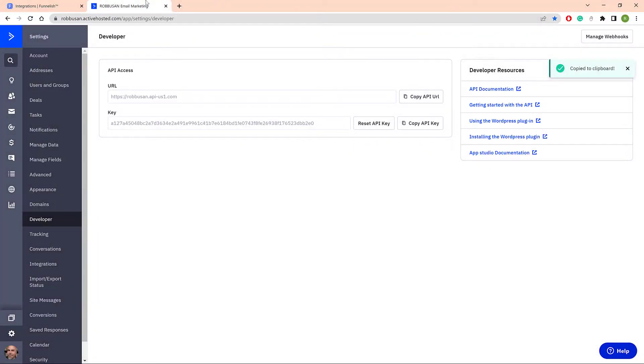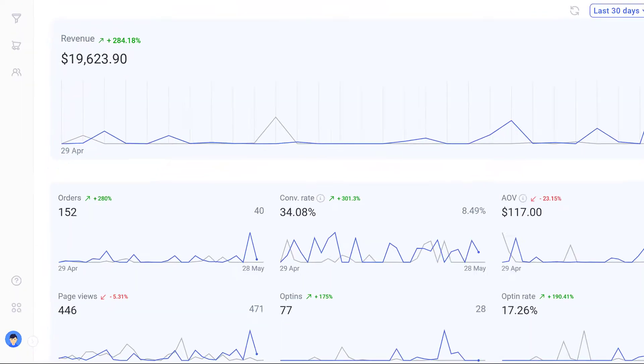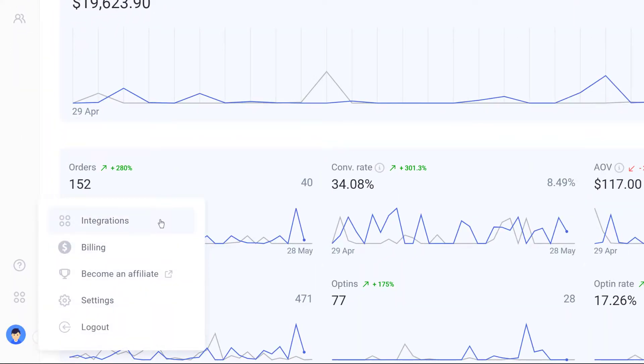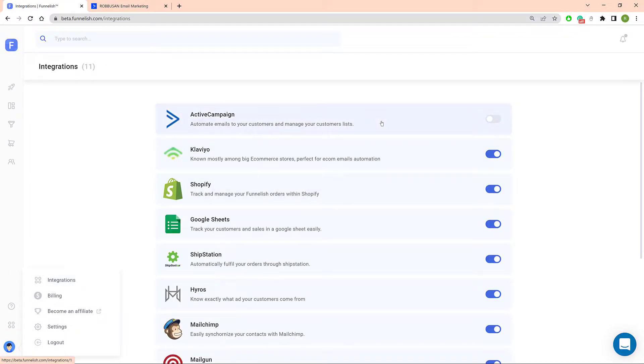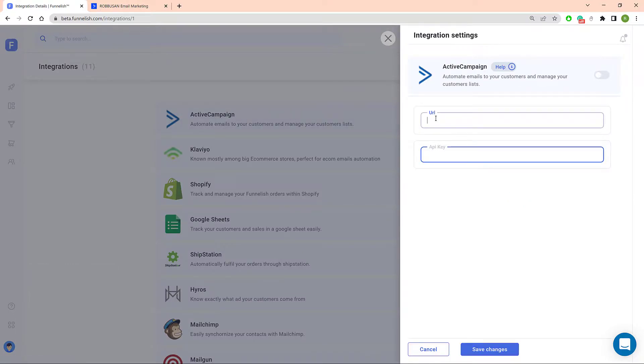Now open a new browser tab and log in to your Funnelish account. Click the account icon and select Integrations and then click ActiveCampaign. On the side panel, paste the API URL key into the correct field.